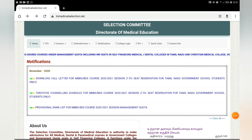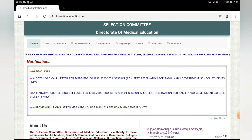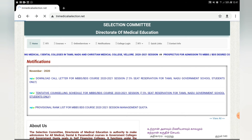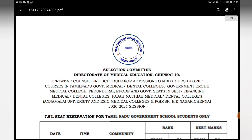Next, we have a schedule for tentative counselling. Download it and click on it, then click the download button.